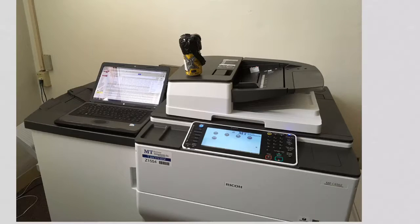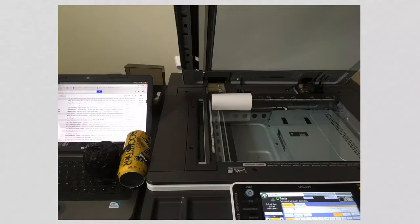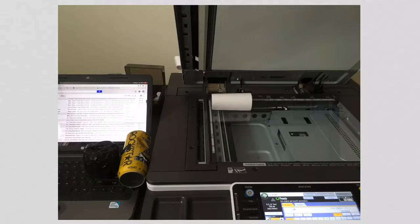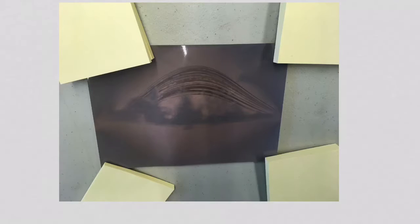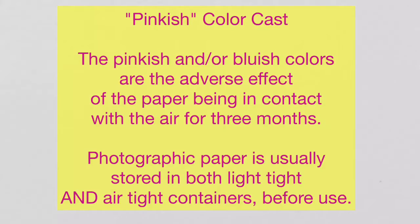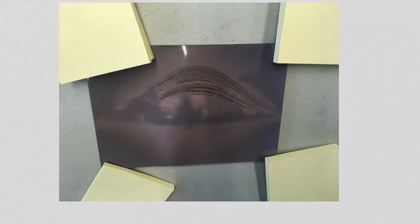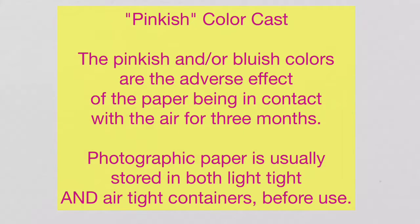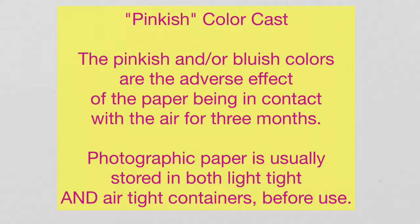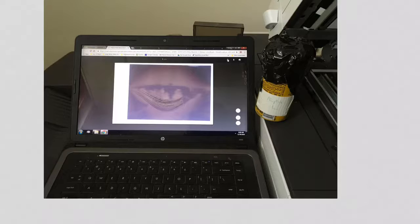We then put the piece of photographic paper on the photocopier and copied it. Now, this is what the photographic paper looked like coming straight out of the camera. You'll notice that there's a pinkish color cast on it. That is because of the paper being exposed to the air for so long. When you buy photographic paper, it is sealed in a dark paper bag to keep out the light and then it's also double sealed to keep the air out because both air and light can affect the paper.